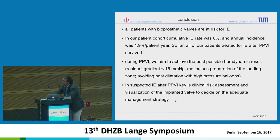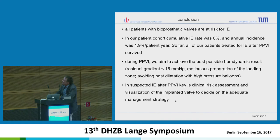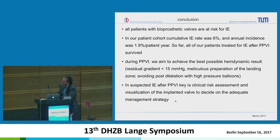In conclusion: all patients with bioprosthetic valves are at risk for infective endocarditis. In our patient cohort, the cumulative IE rate was 6% and annual incidence was 1.9% per patient year. So far, all of our patients treated for infective endocarditis after PPVI survived. During PPVI, we aim for the best possible hemodynamic result — residual gradient less than 15 — with meticulous preparation of the landing zone, and we try to avoid post-dilation with high-pressure balloons.